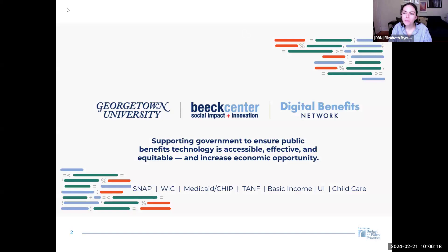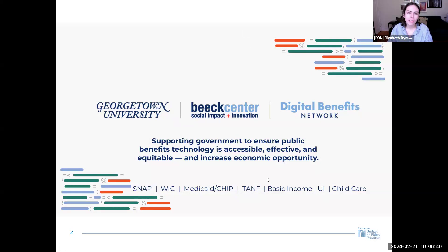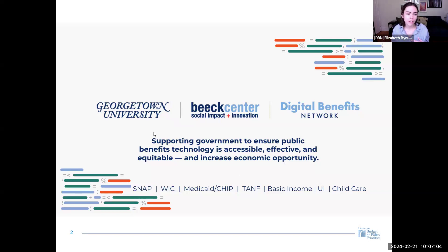My name is Elizabeth Sorrell. My pronouns are she/her, and I'm a researcher with the Digital Benefits Network at the Beeck Center for Social Impact and Innovation at Georgetown University. The Digital Benefits Network, or DBN for short, supports government in delivering public benefits services and technology that are accessible, effective, and equitable in order to ultimately increase economic opportunity. We work across key benefits programs including food and nutrition, health programs, cash assistance, child care, and unemployment insurance to identify shared challenges and opportunities and amplify strategies to enable equitable and effective implementation.